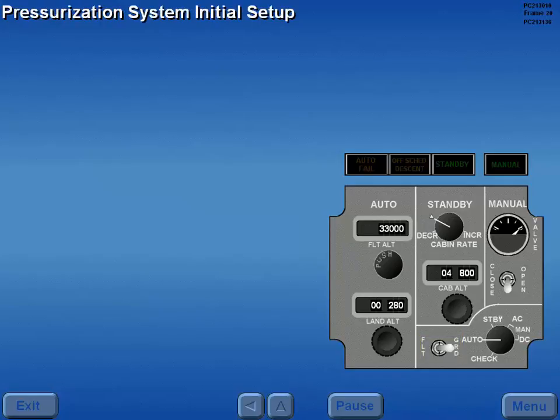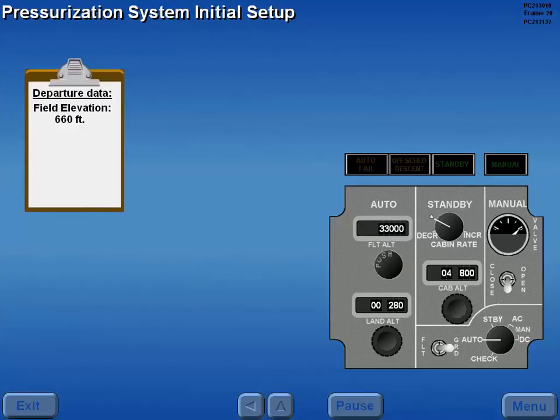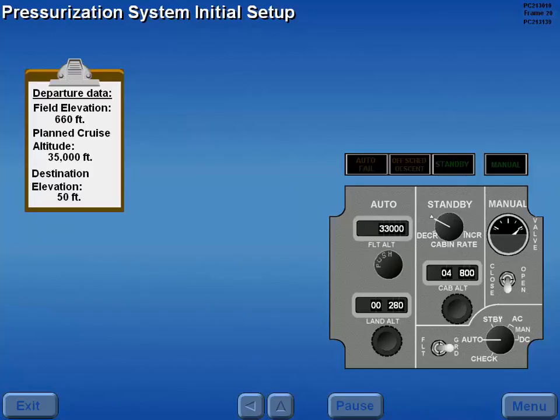The initial setup of the pressurization system is made during the second officer's panel check. Let's assume a departure from a field elevation of 660 feet, a planned cruise flight altitude of 35,000 feet, and a destination elevation of 50 feet.